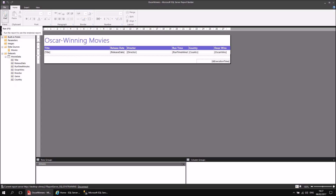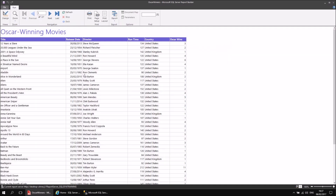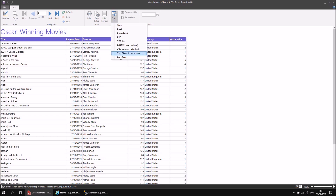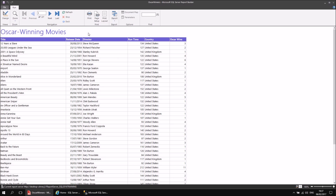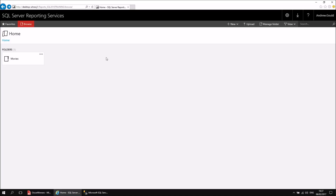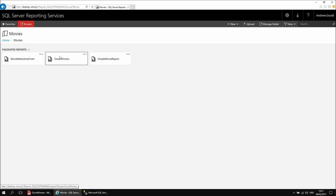Although this is useful in and of itself — to run the report on your own machine, print it, and even export it to various different file formats — another really useful thing about Report Builder is that it allows you to save reports to something called a report server. I've got a web portal open here in Internet Explorer, and I've got a little folder called Movies. I've deployed my Oscar Winners report to the report server as well.